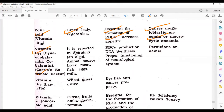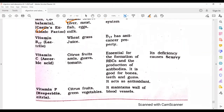Vitamin B12 is found in spirulina (an algae), liver, meat, fish, and eggs. It helps in RBC production, DNA synthesis, and proper functioning of the neurological system. Deficiency causes pernicious anemia. Vitamin B17, also called laetrile, is found in wheat grass juice and has anti-cancer properties.